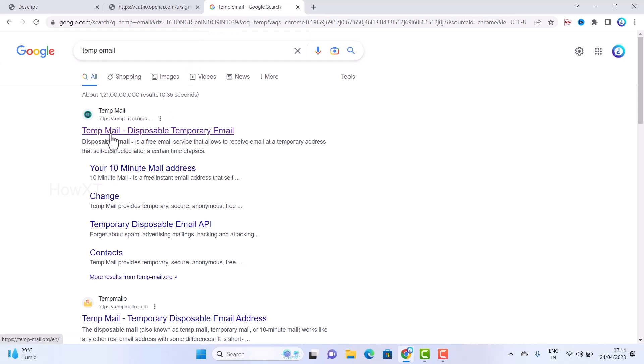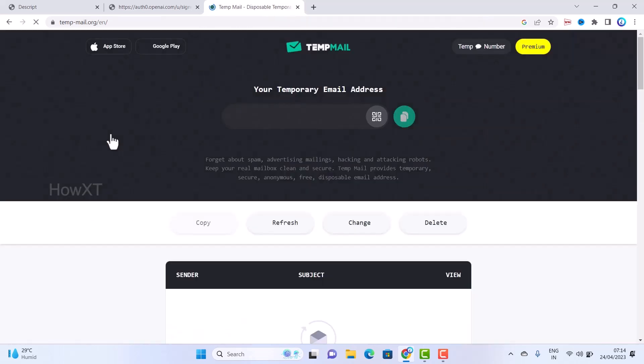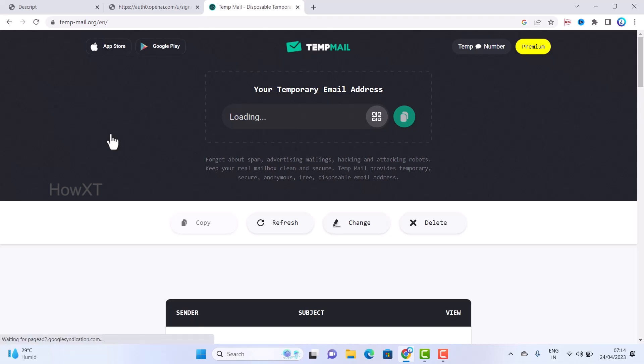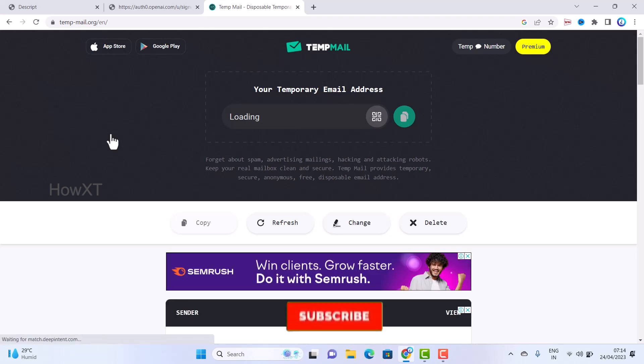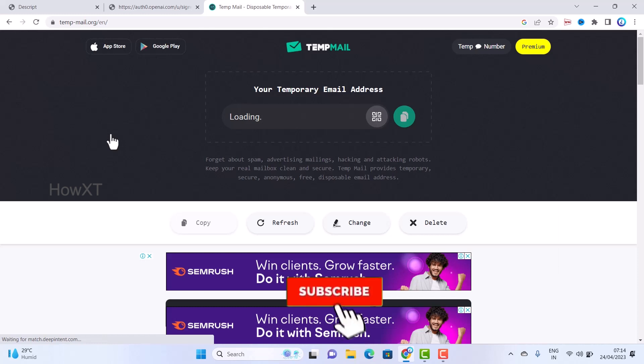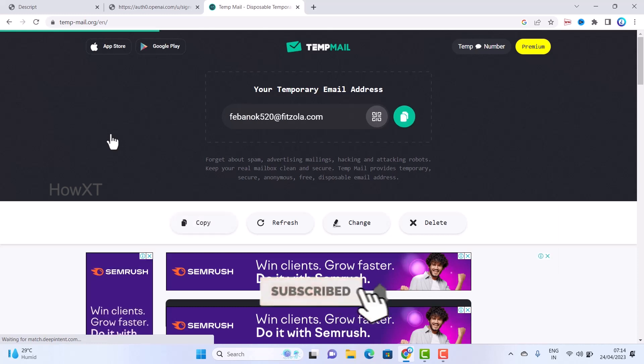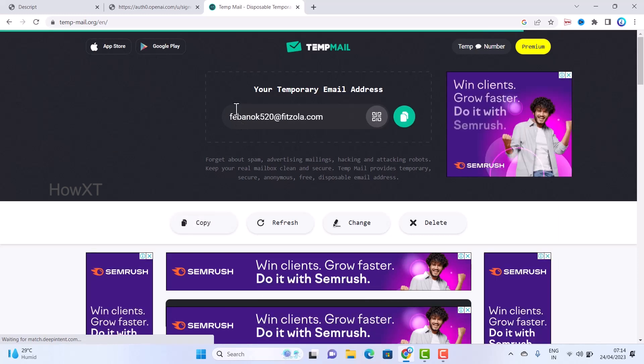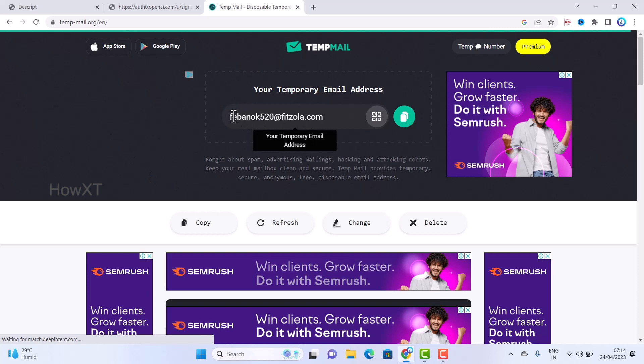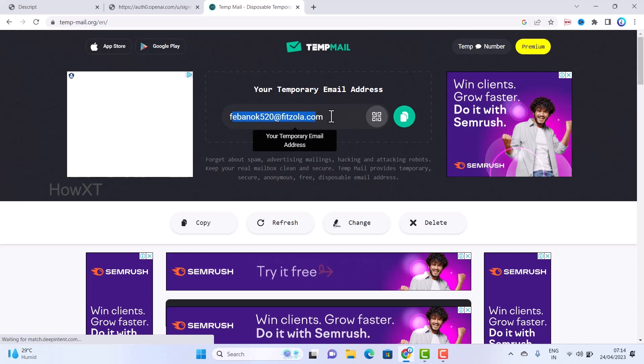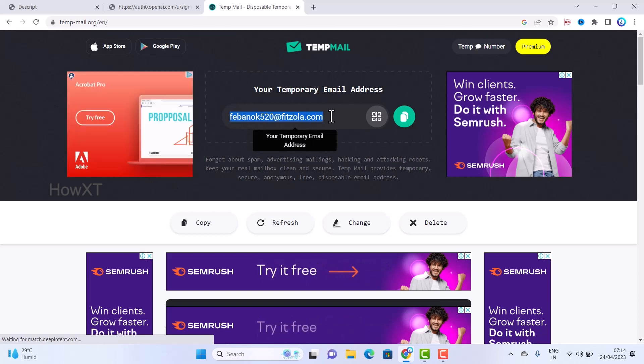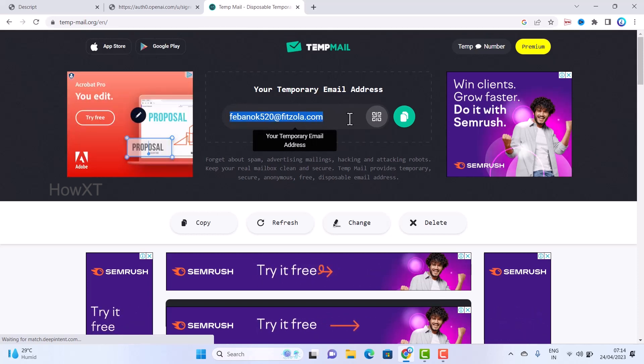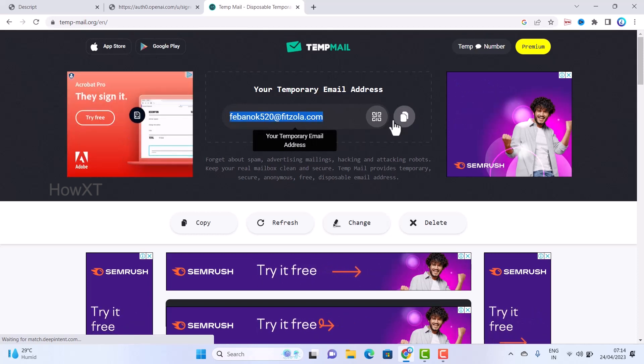Once you click, within a second your email ID will be ready. Your temporary email ID will be ready and you can use it for any login purposes. As you see here, within a second my email ID is ready.